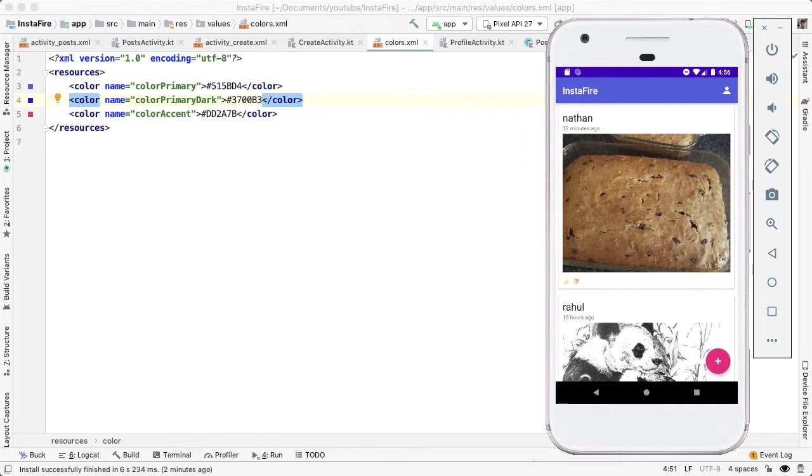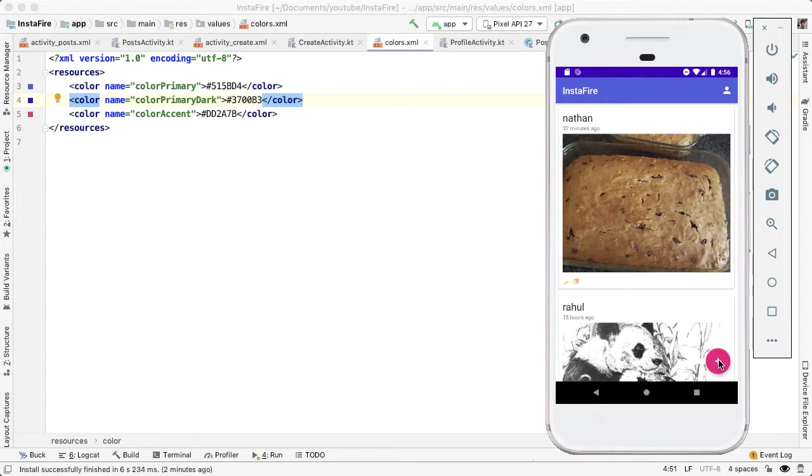So you can see the color primary that we picked is what's used for the action bar at the top. And then the color accent is used for the background color of the floating action button. This is a really low effort way to improve the design. But of course, there's a lot more that you could do, such as changing the background color, adding Instagram assets, and so on, if you wanted to really match the design of Instagram.